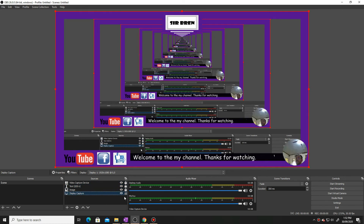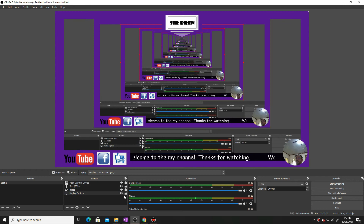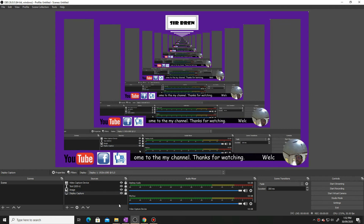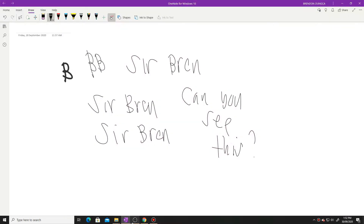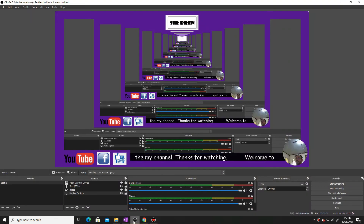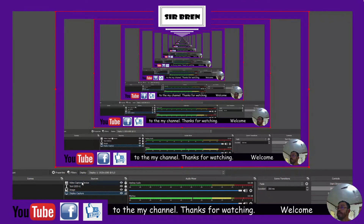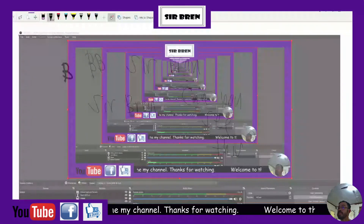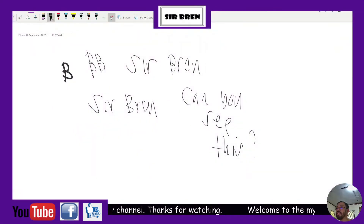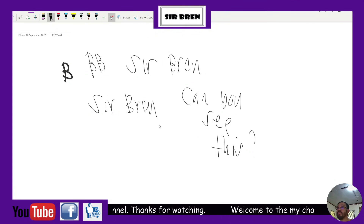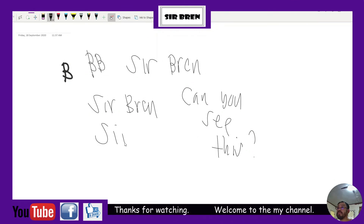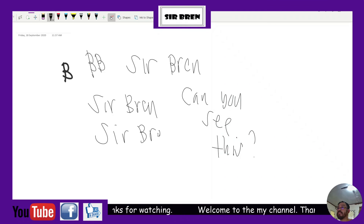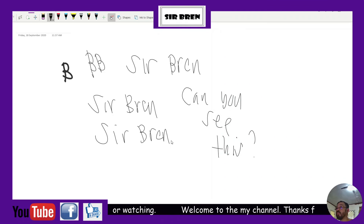So, I will open my OneNote. You can see OneNote is open. Can you see this? I will scribble. So, our problem is solved.